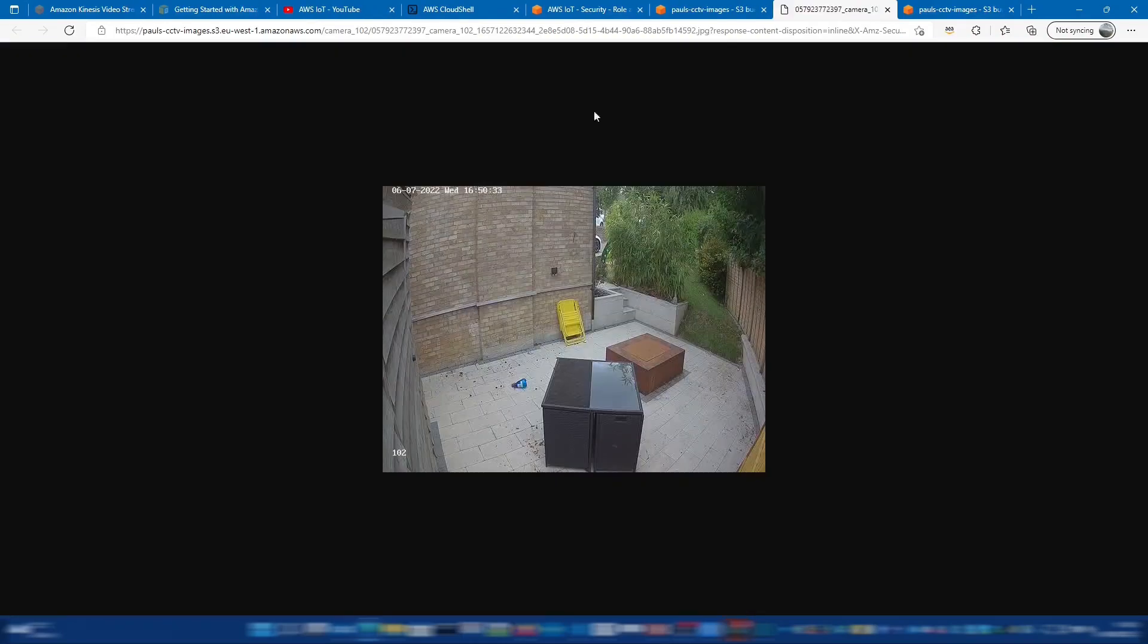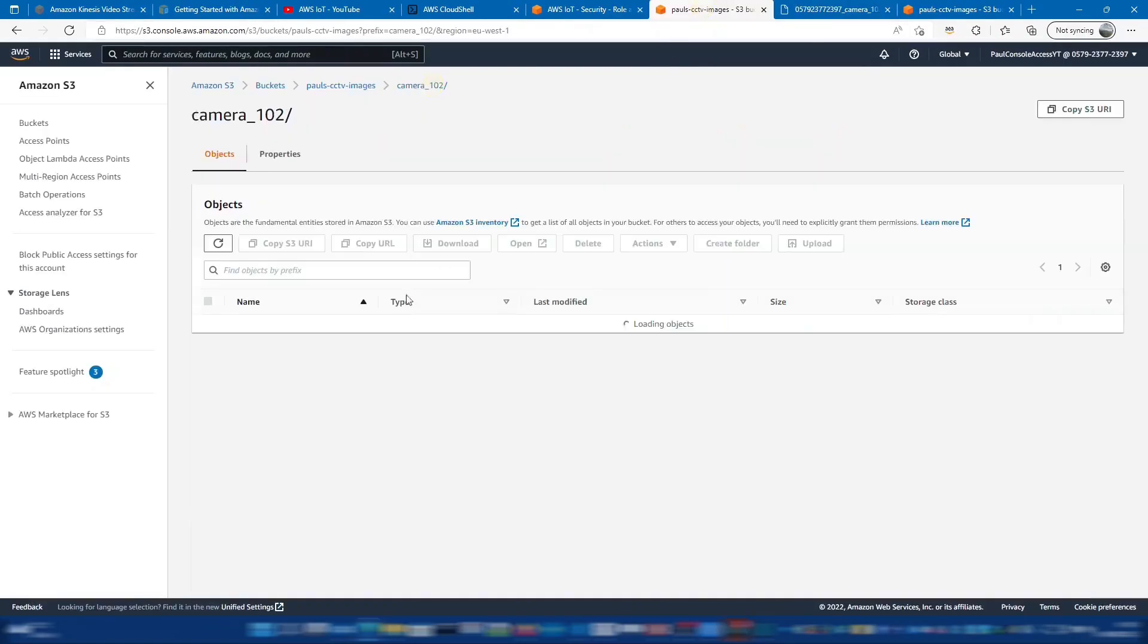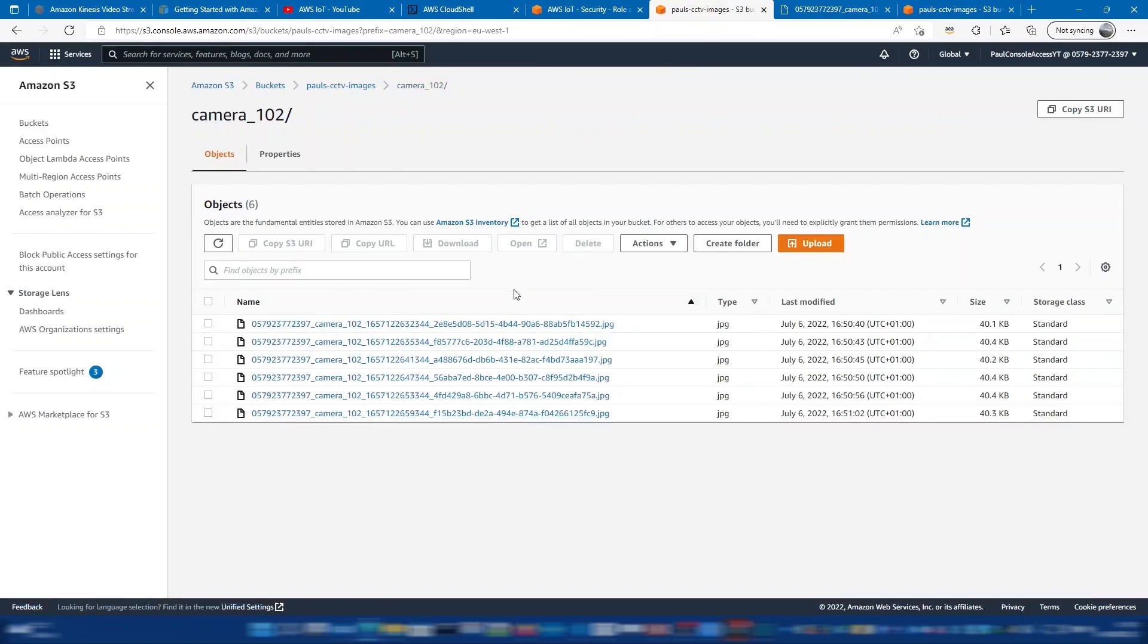Yeah, you can see the timestamp there as well. So that's great. We've got the images coming into S3 now. So the next step is to trigger from S3 the Lambda to push to Rekognition.